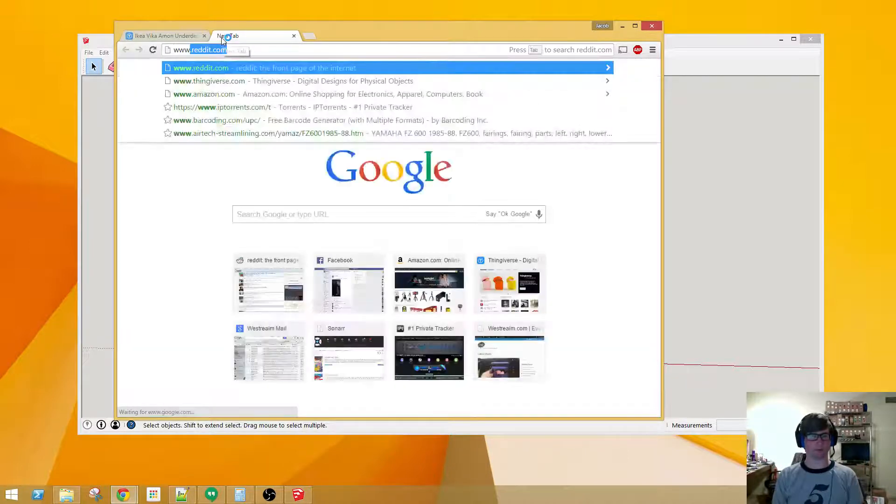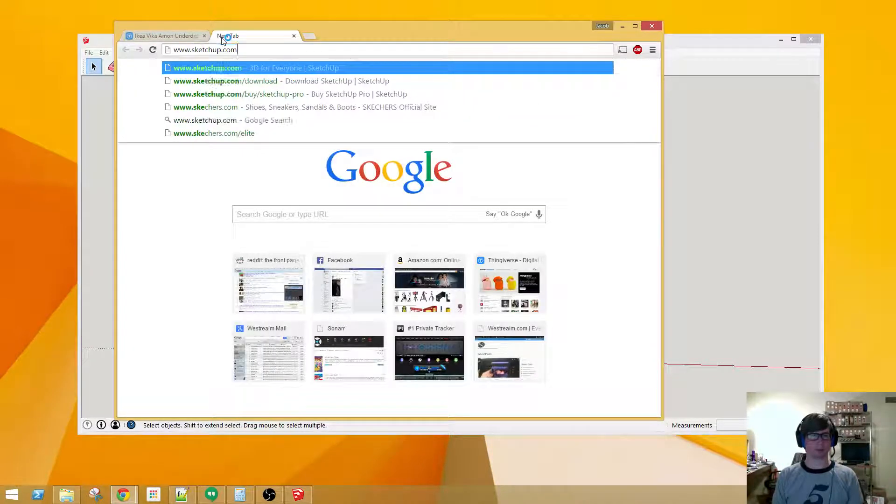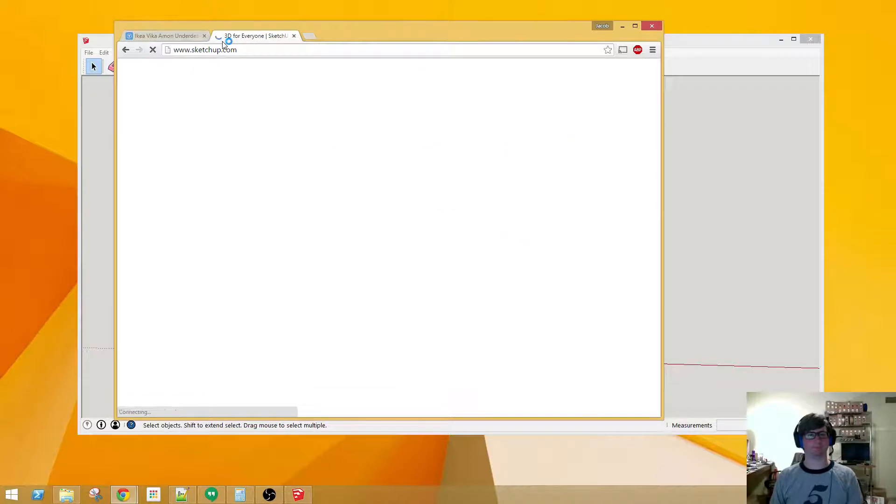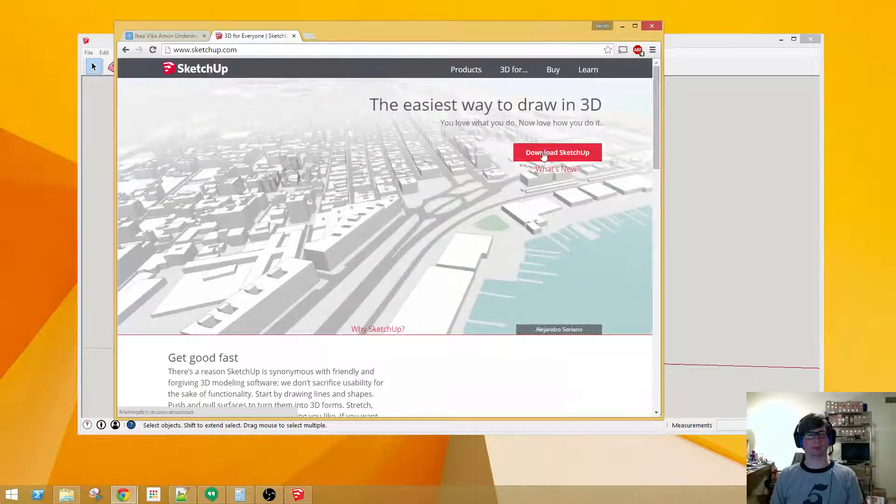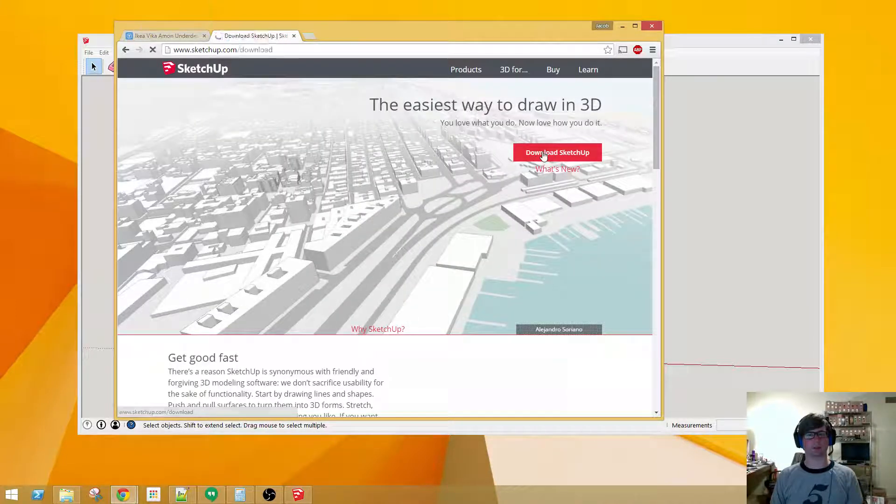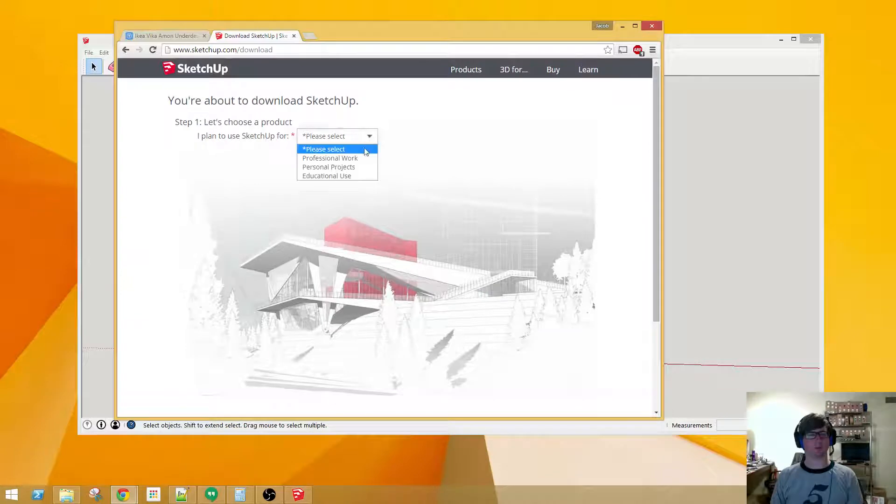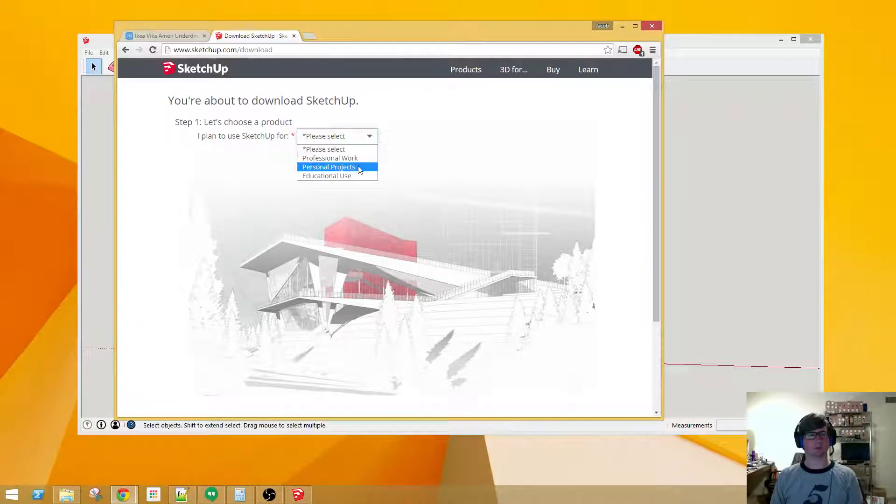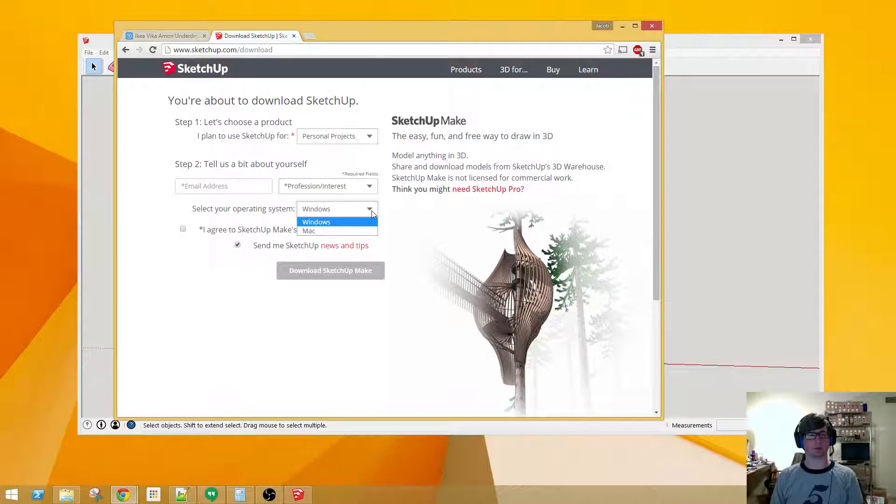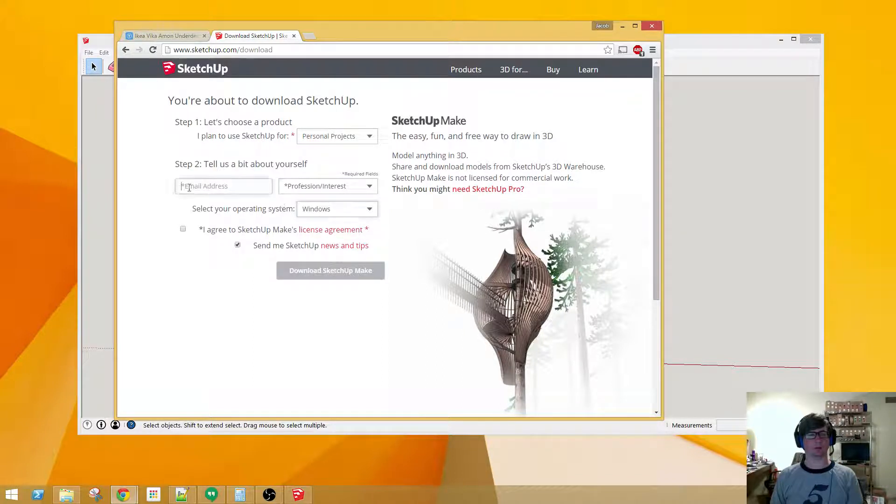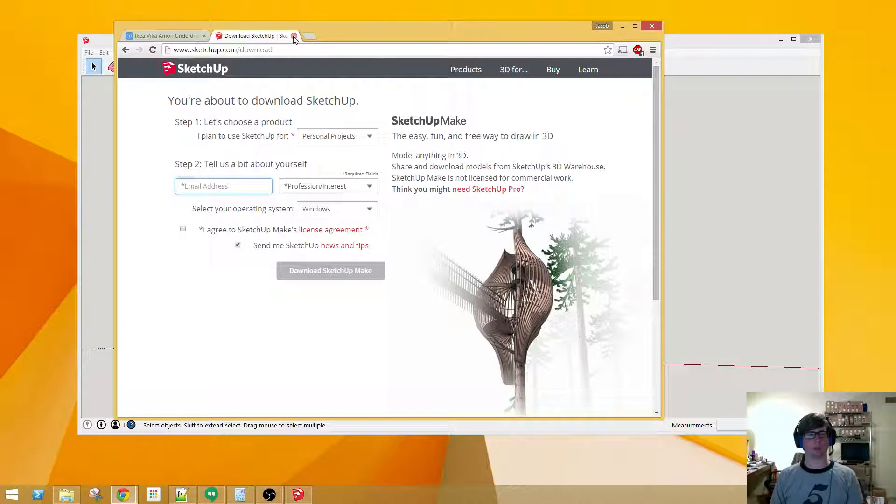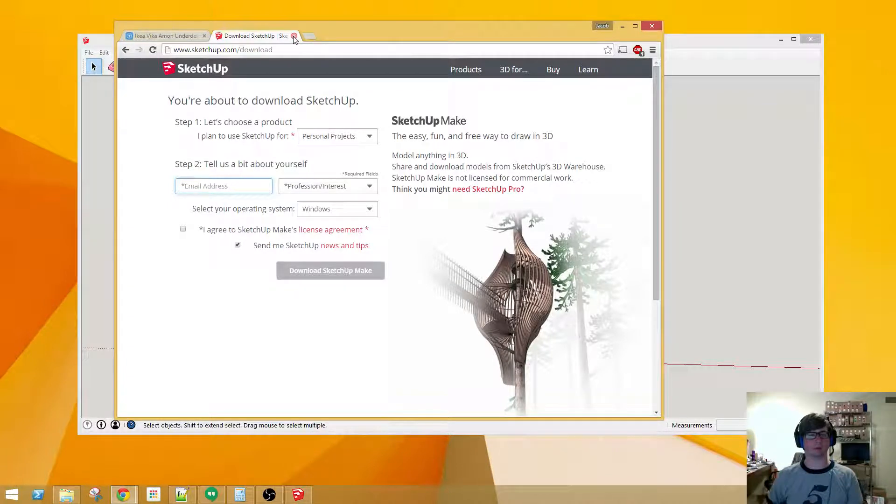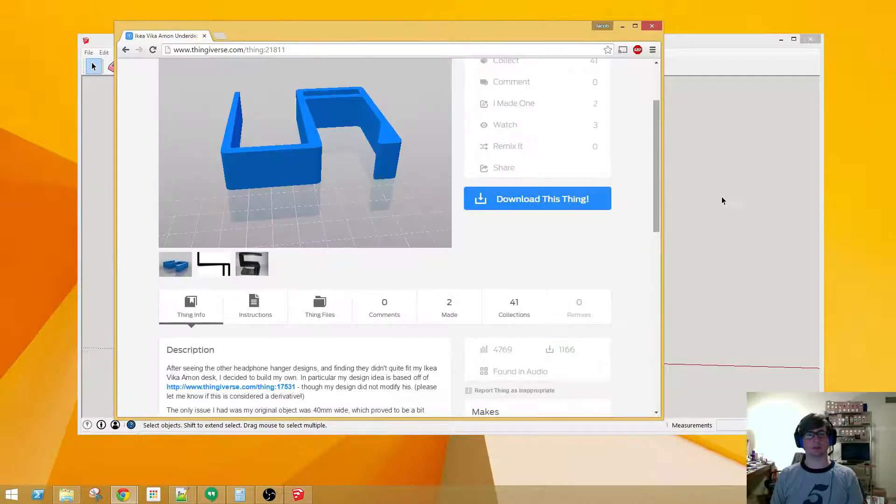If you haven't already installed that, just go to www.sketchup.com and download SketchUp. It's free for educational or personal use and it's available for Windows and Macintosh. You'll need to input your email address and agree to their terms and just hit download there. Once you've got that installed, you'll also need to install an extension for importing and exporting STL files.